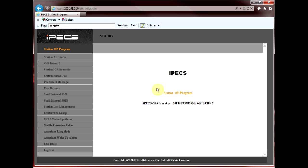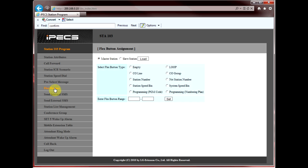On the left-hand side, look for flexible buttons and select it. Make sure master station is selected and then hit load.